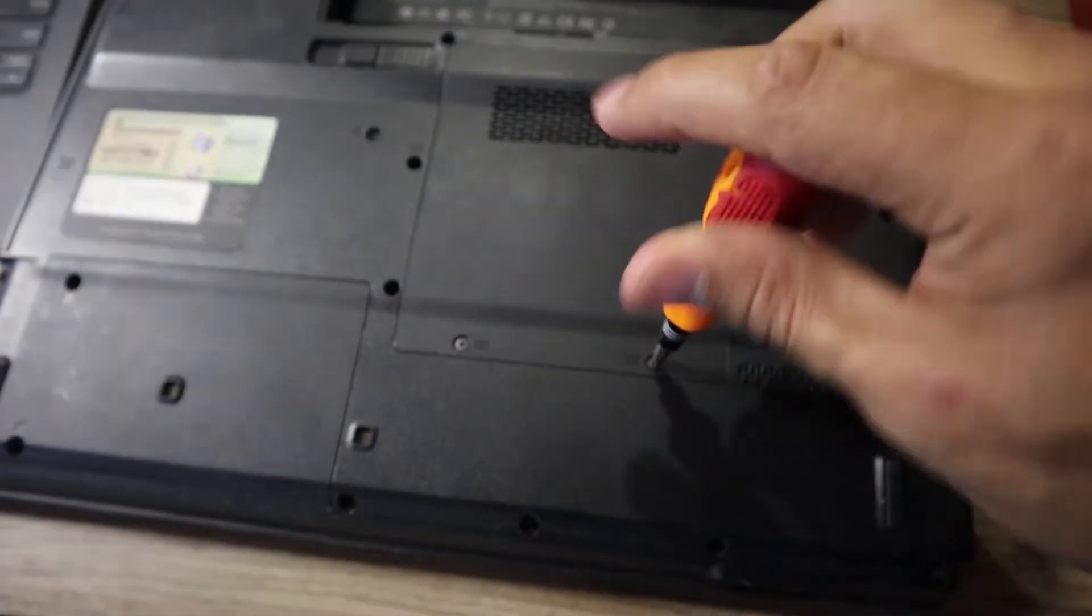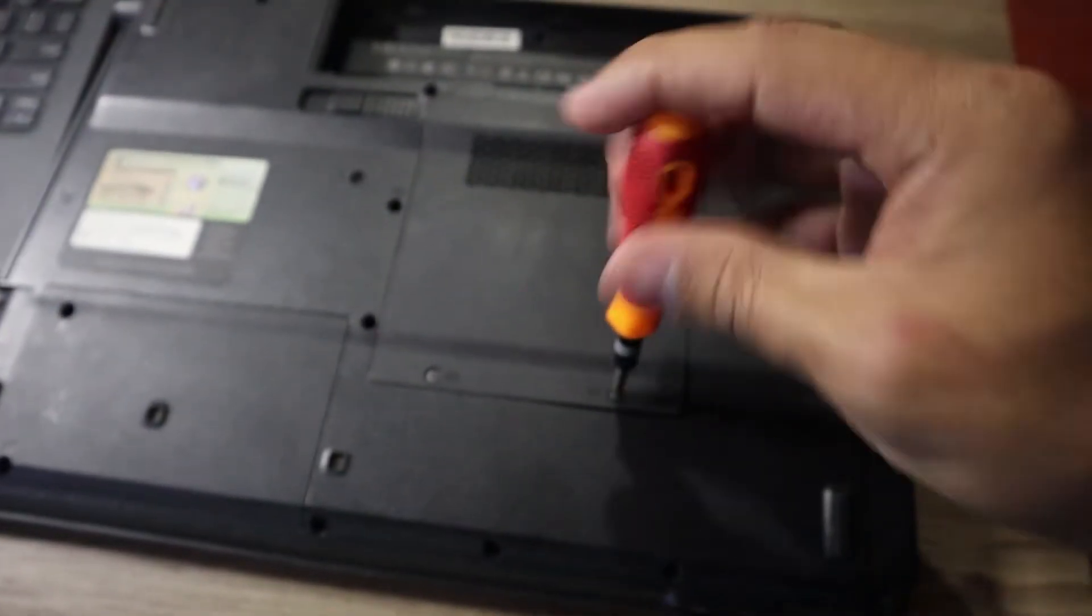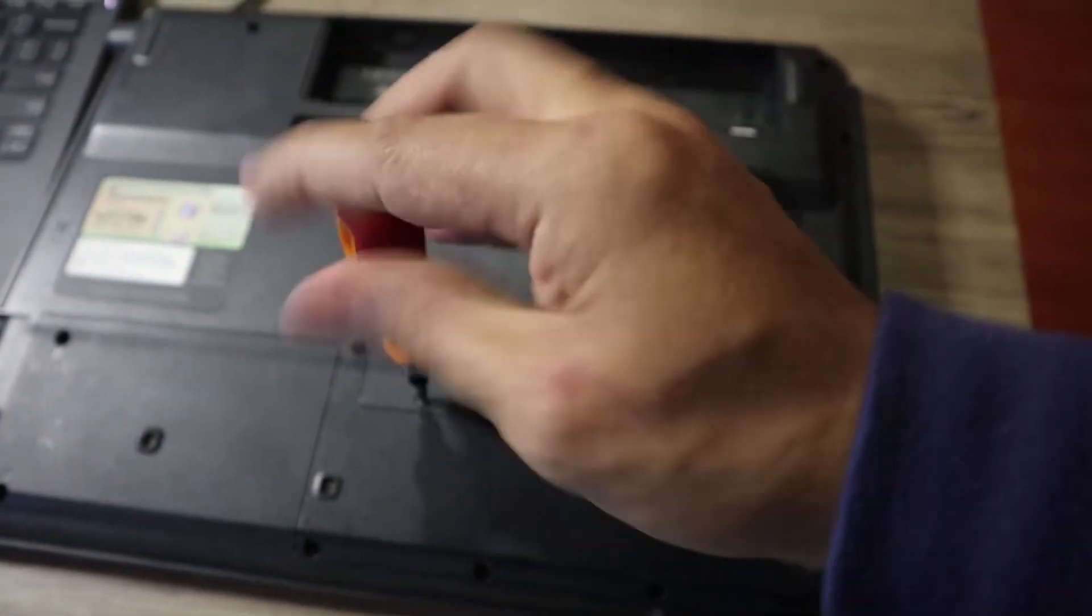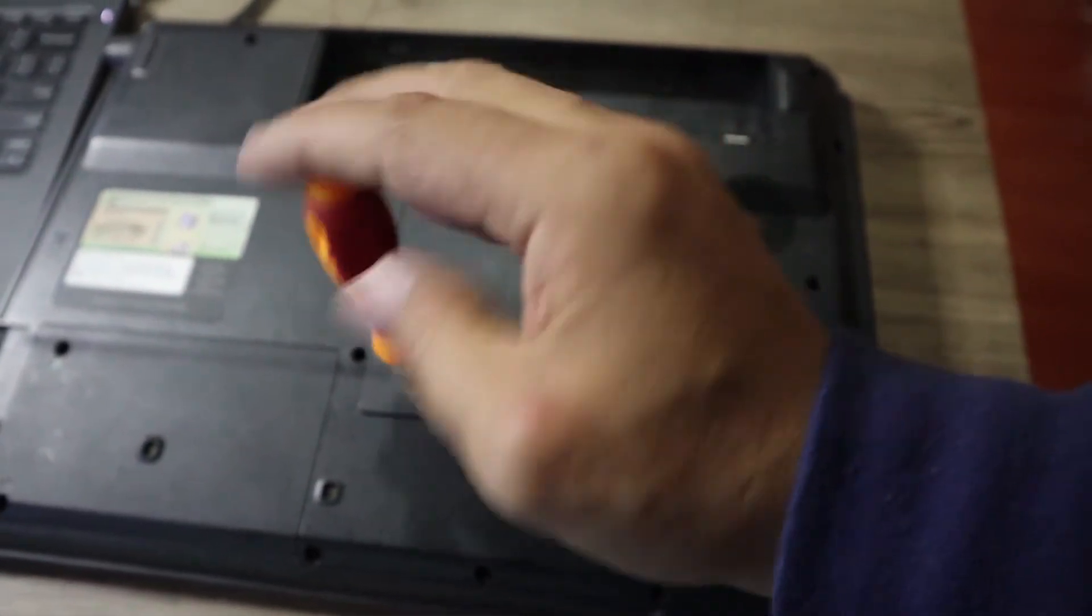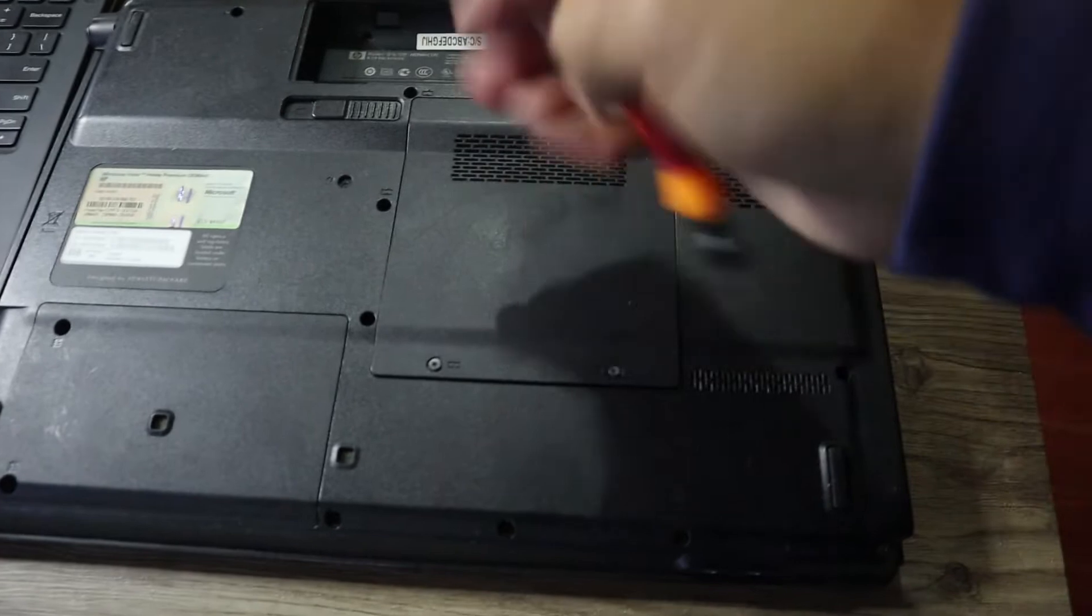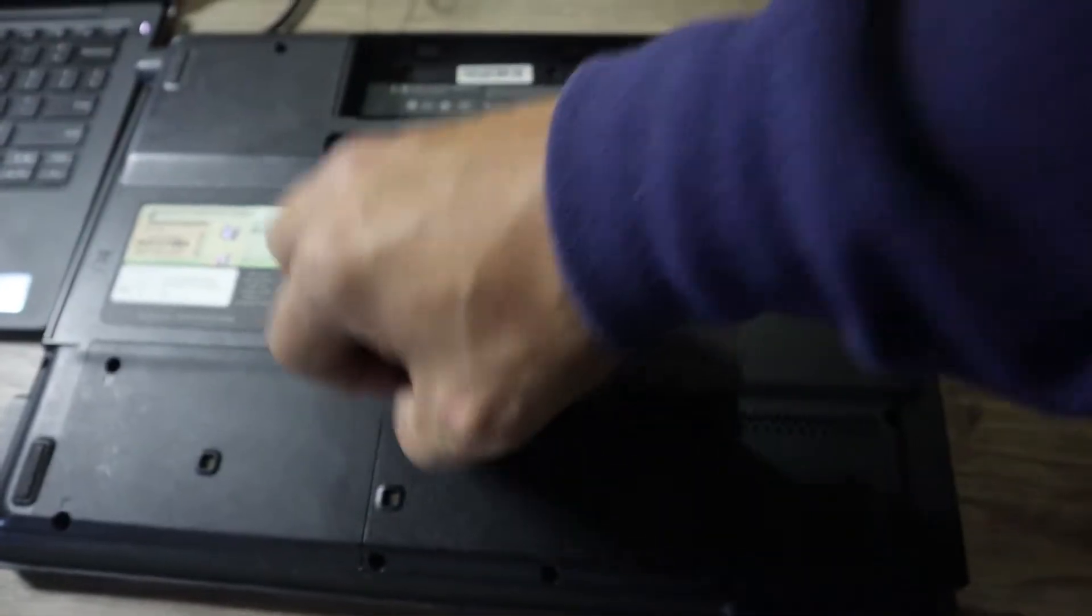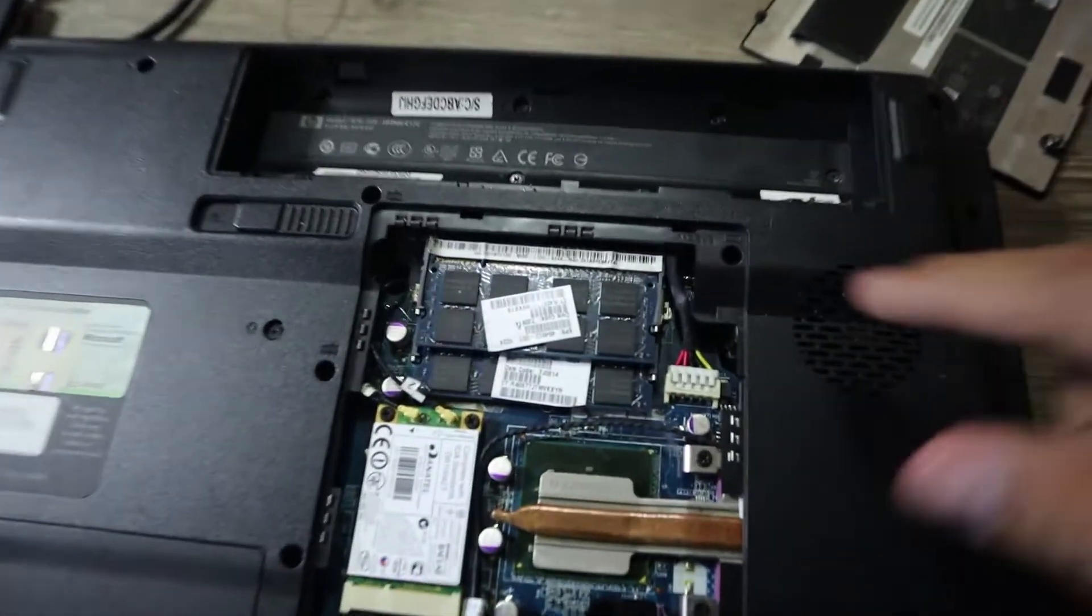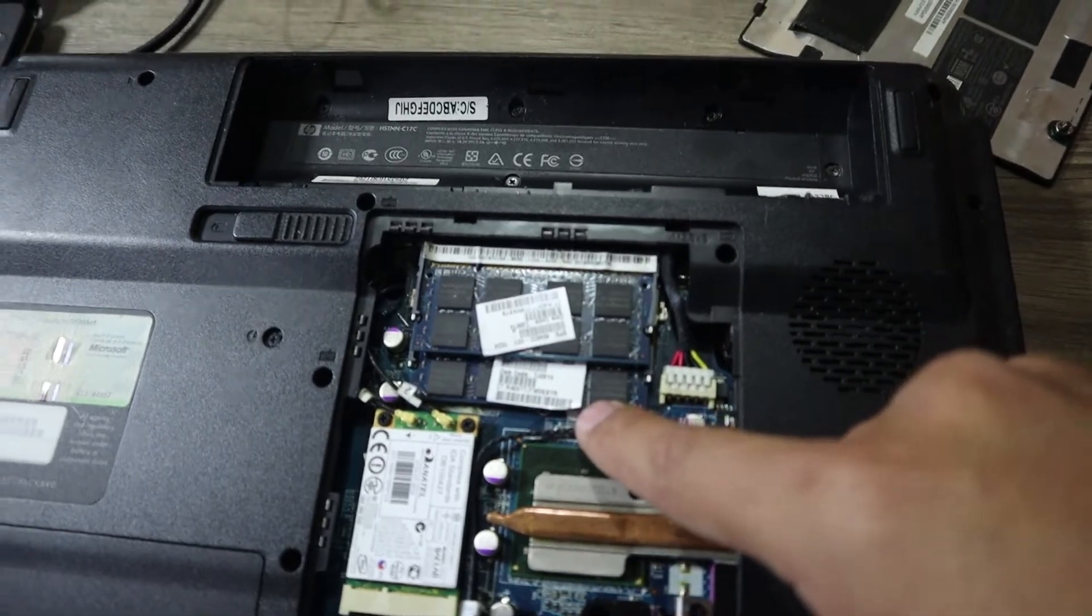Most of them are a bit older. We just have easy access to the RAM where we just remove two screws, pop this open, and we can have access to the RAM. There you go.